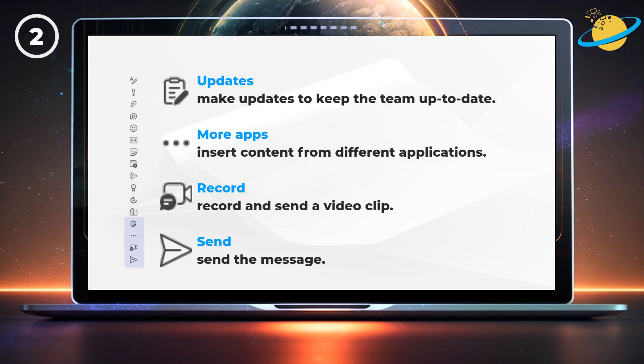With updates, you can keep your team informed with progress reports. The three dots allows you to insert content from a variety of applications, such as Wikipedia or Power BI. The camera icon lets you record and send a video clip, and the arrow icon will send the message.